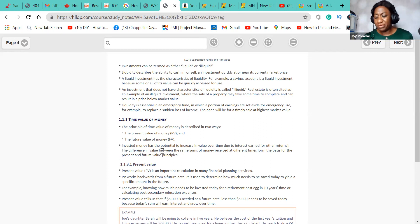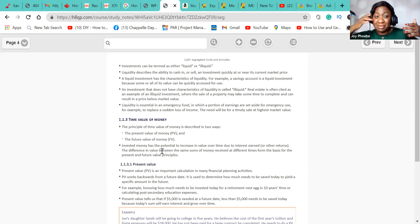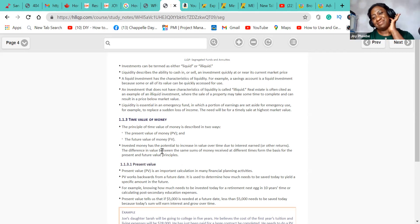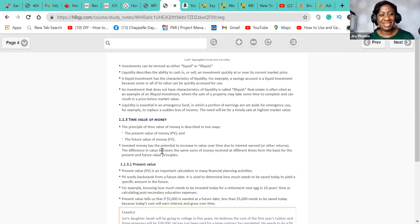Time value of money comes into play in everything related to investment. Let me leave the floor open — what is time value of money? Anyone want to share? What is time value of money?